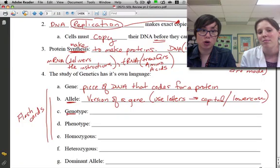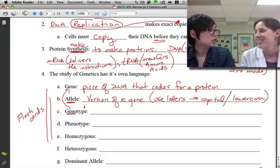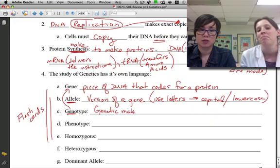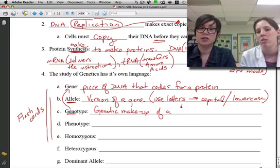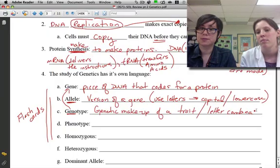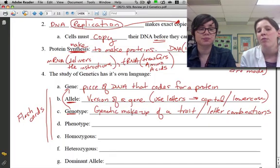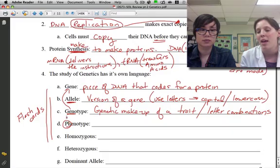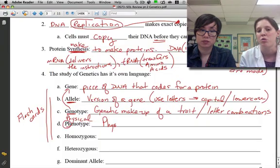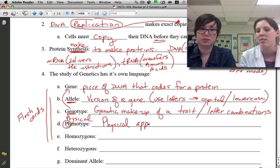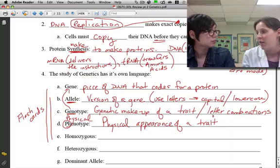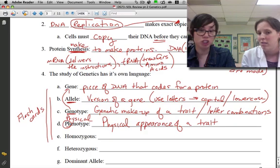A genotype is the genetic makeup of a trait — your genes, what alleles you have, or your letter combinations. A phenotype is the physical appearance of a trait — what you actually see when you look at someone. A good way to remember: if you can look at somebody and see it, it's their phenotype; if you can't see it, it's their genotype. For example, you can see Ms. Hines' hair color, eye color, and skin tone — those are phenotypes.